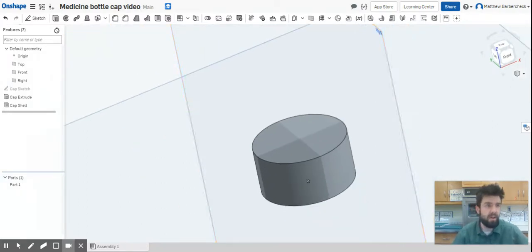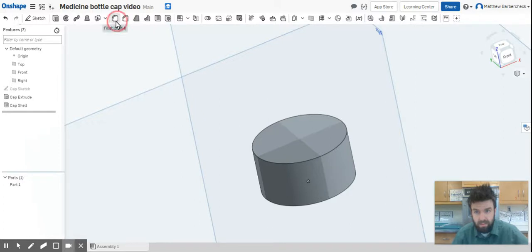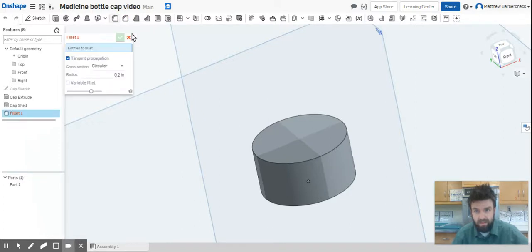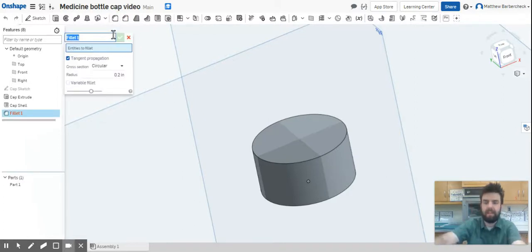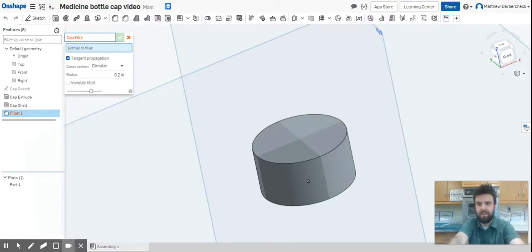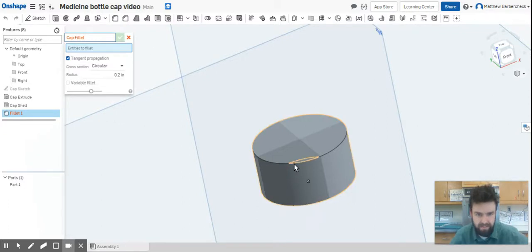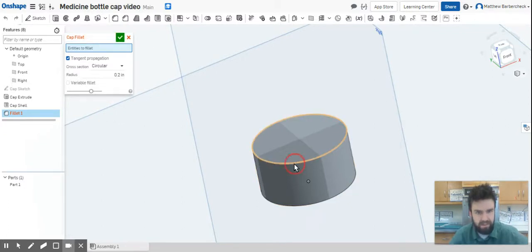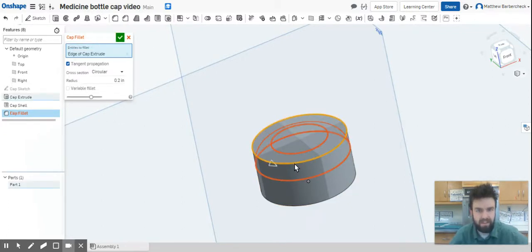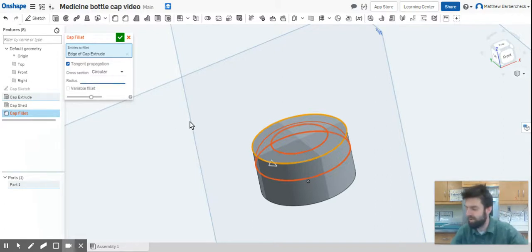All we need to do now is add a fillet. We're going to use the fillet command, name it the cap fillet. Things are red because it doesn't know what to fillet. In that blue rectangle it asks entities to fillet, and we're going to select that edge there. We're going to give it a distance of 0.1.